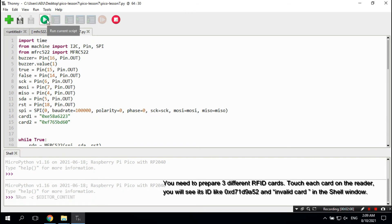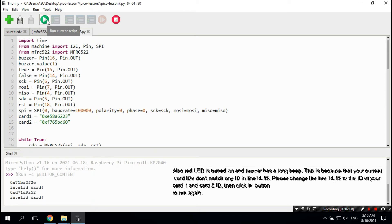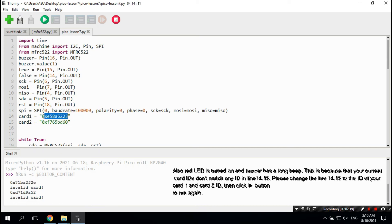You need to prepare three different RFID cards. Touch each card on the reader and you will see its ID, such as 0xd71d9a52, displayed as an invalid card in the shell window. The red LED will turn on and the buzzer will emit a long beep. This is because your current card IDs do not match any ID defined in lines 14 and 15 of the code.